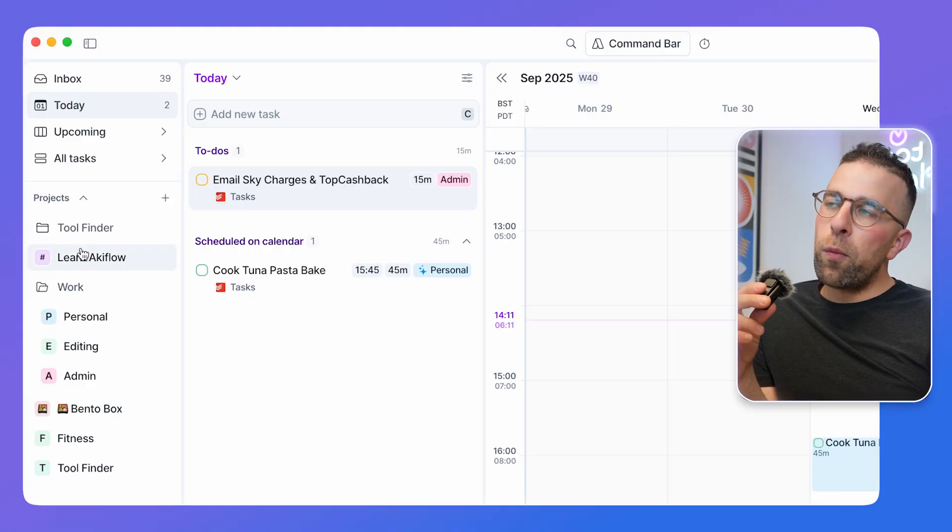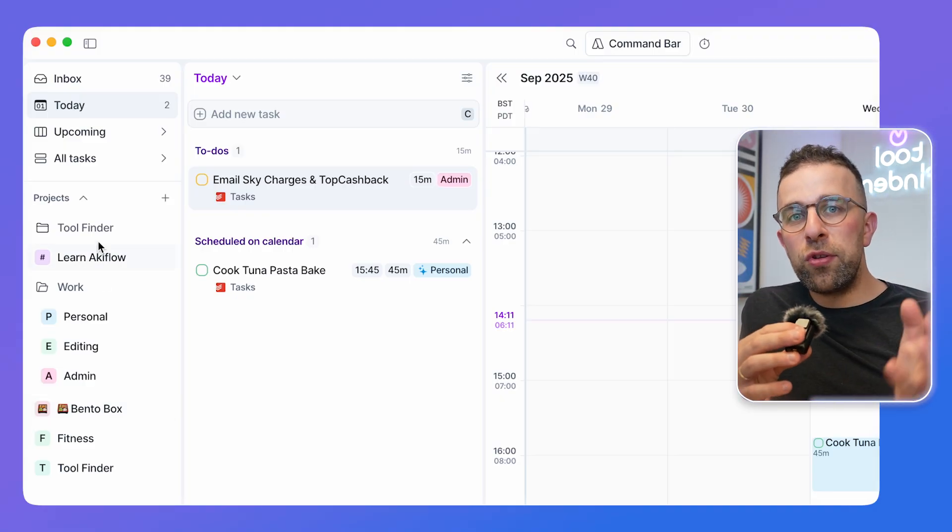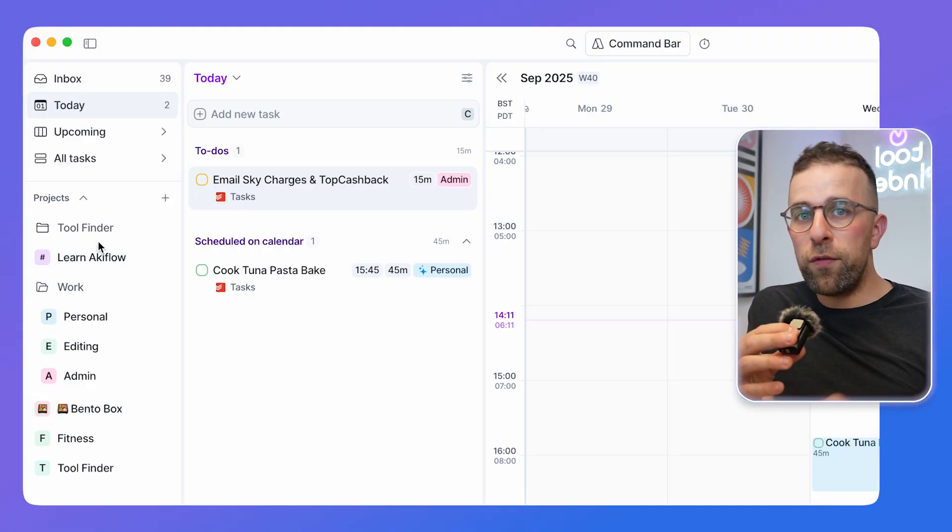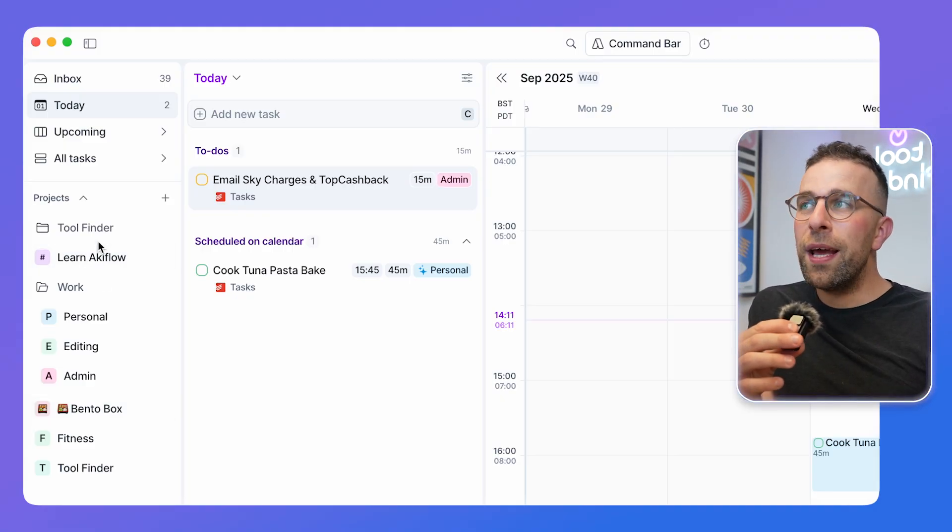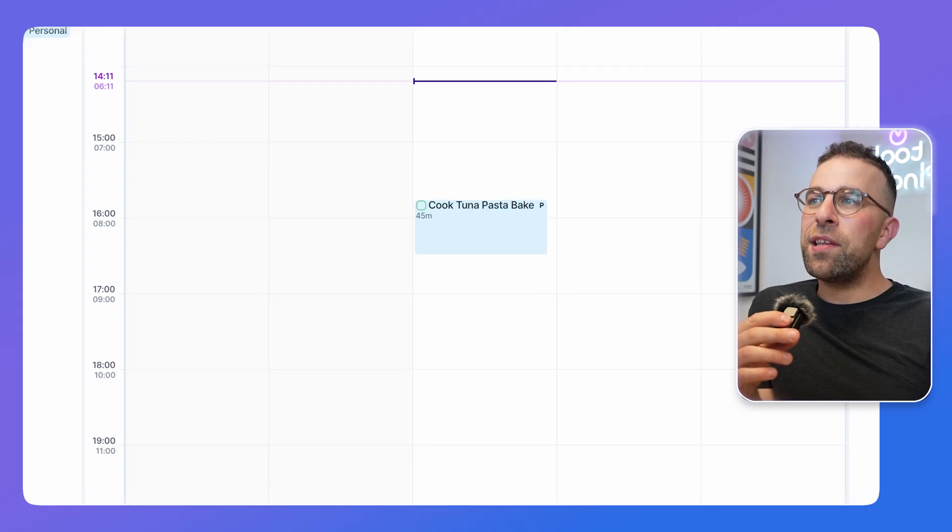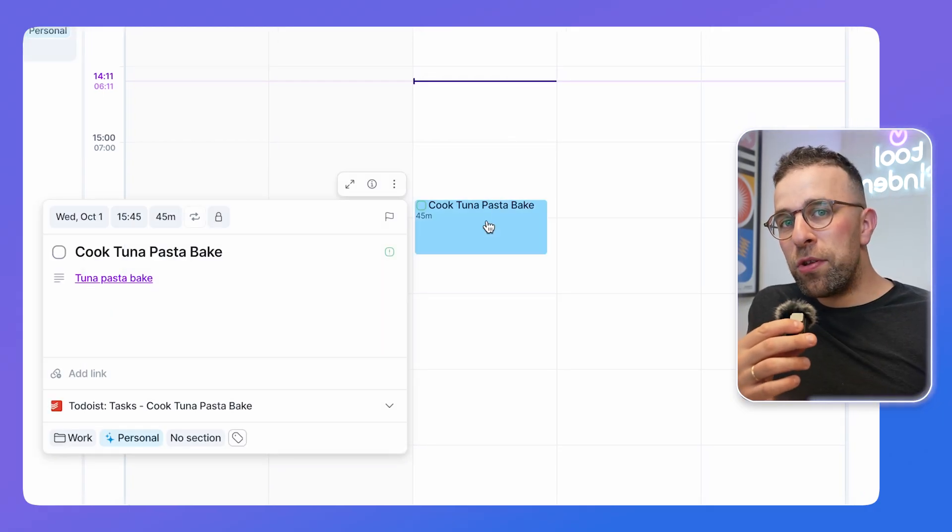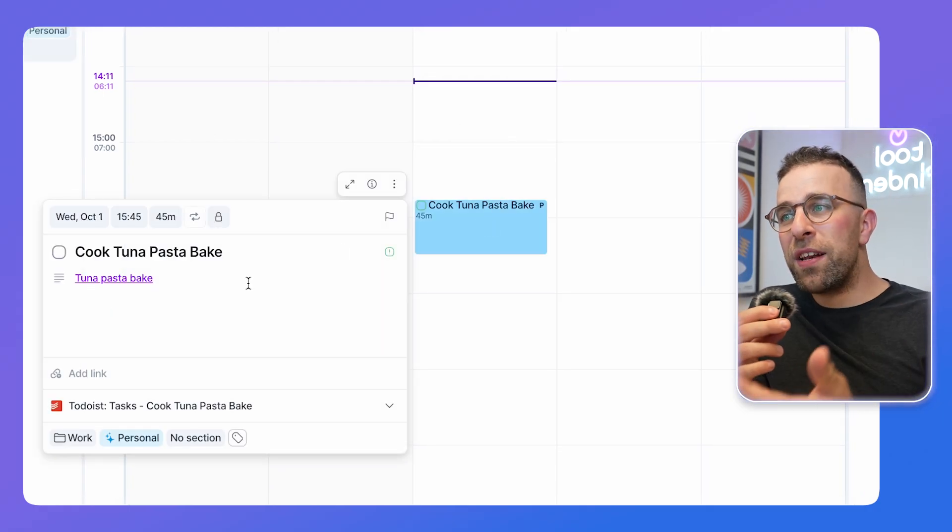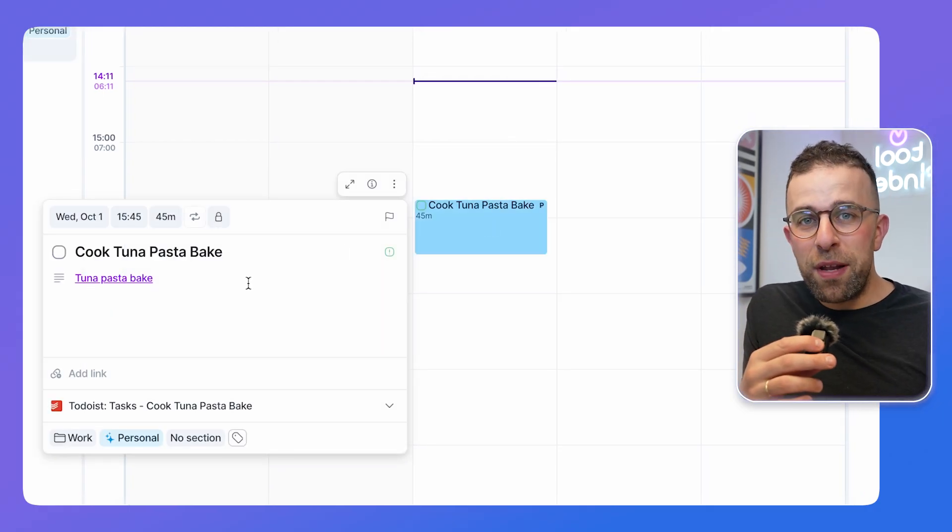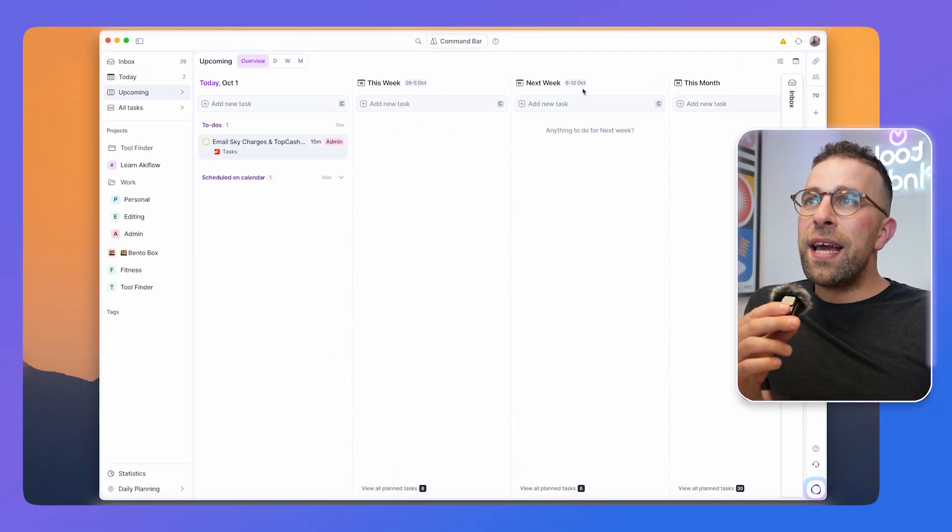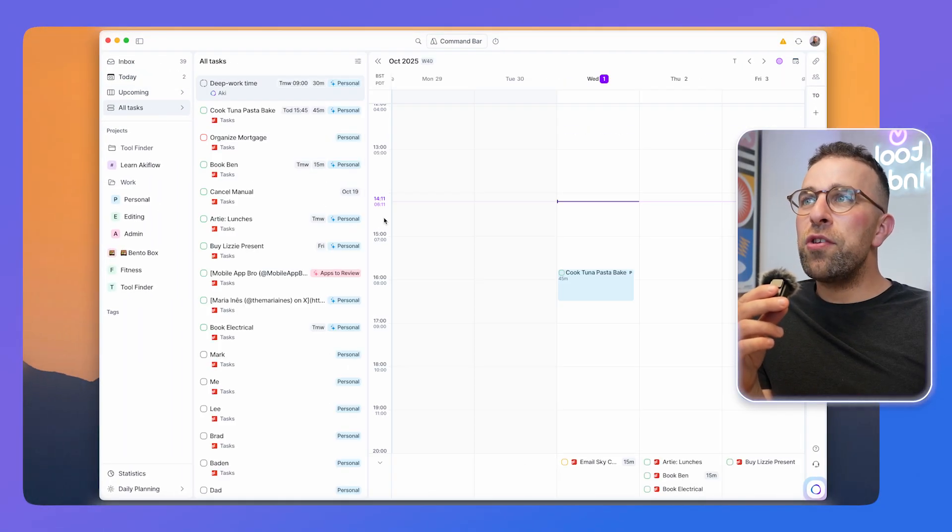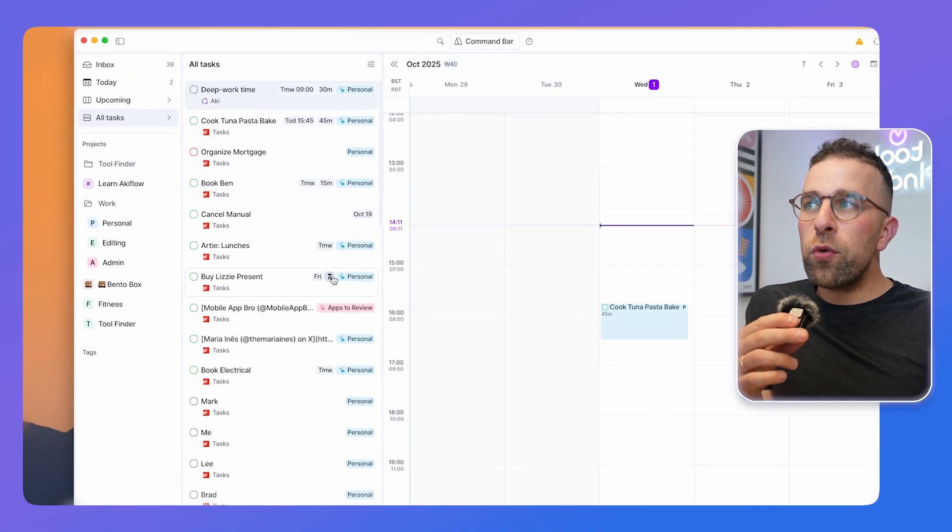Over on the left hand side here you've got projects which are a simple way to structure all of the work that you're doing. You can click into these and prioritize them, add some descriptions and other relevant information. There are a few different views - you can organize today, this week, next week, this month, and you can see all of your tasks all at once.